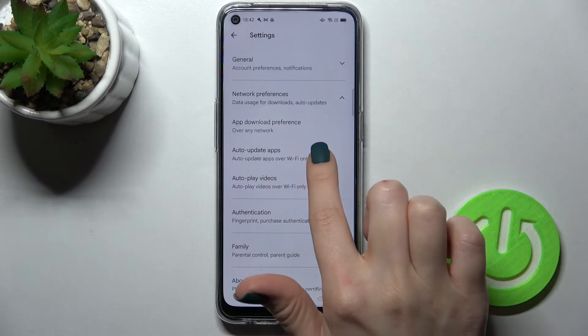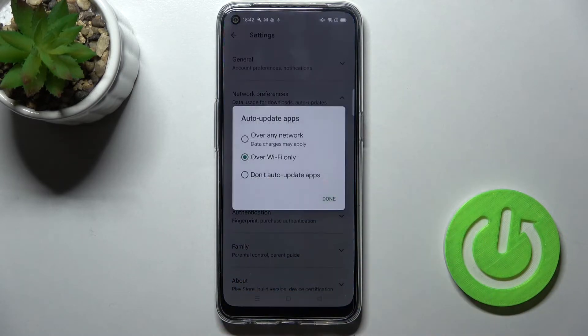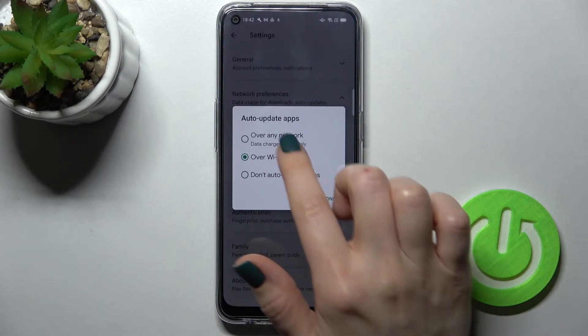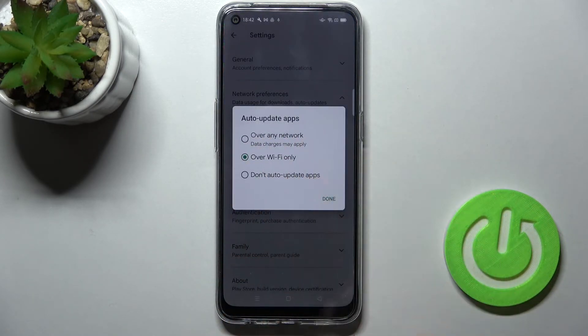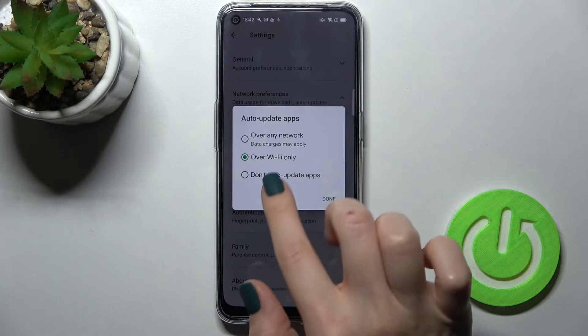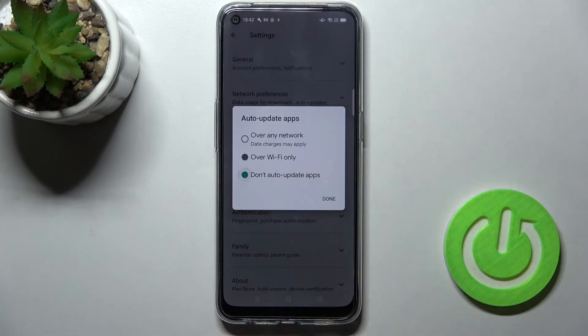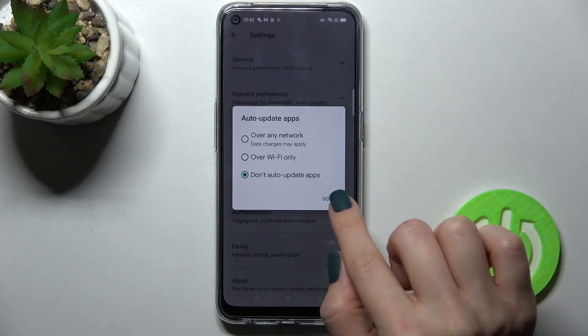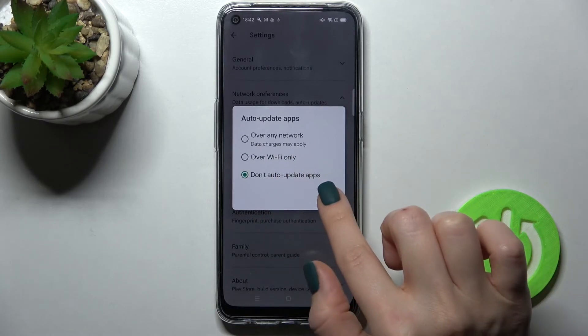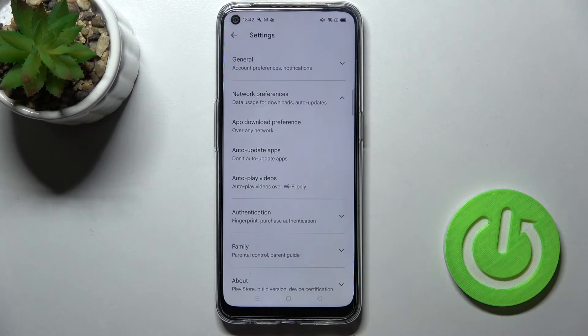And just tap to the auto update apps and switch from over Wi-Fi only to don't auto update apps, and just to confirm the changes tap here to done.